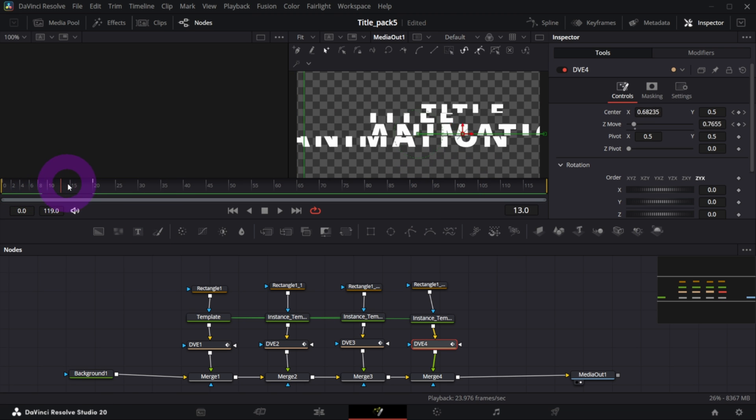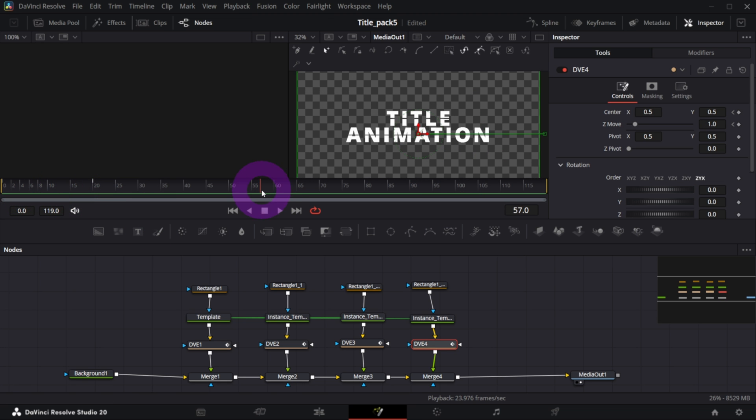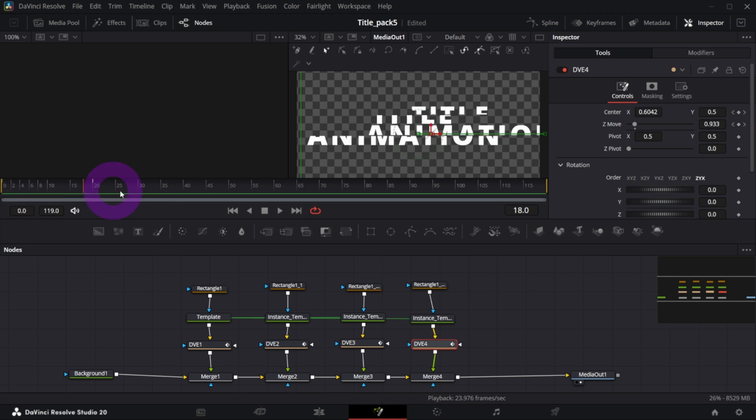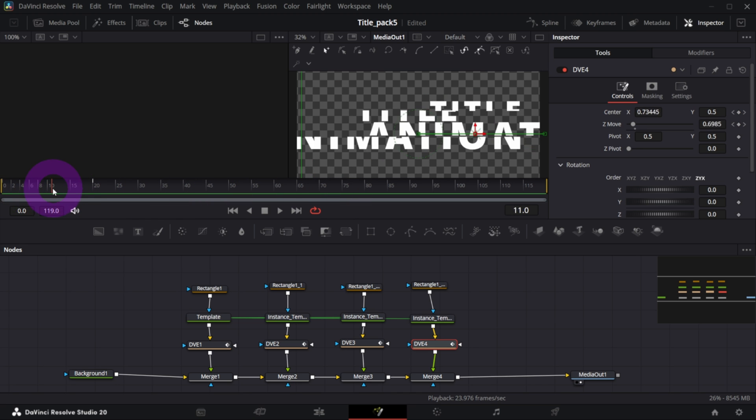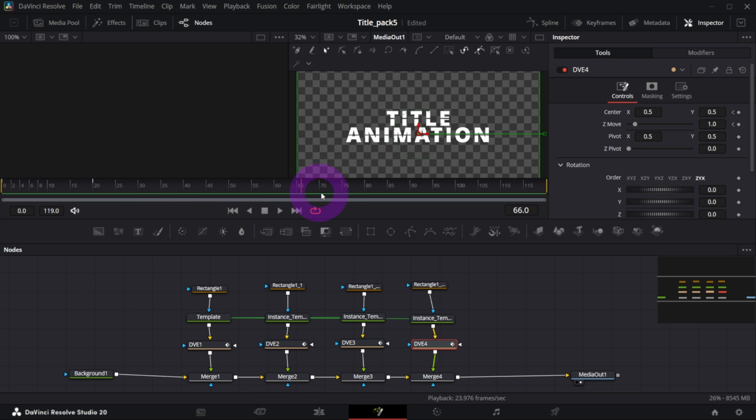So this is what we got so far. If we play it we got the text composing of four elements. So this is basically the core of this title animation - you animate controls in DVE nodes so that the title behaves as built out of several parts.